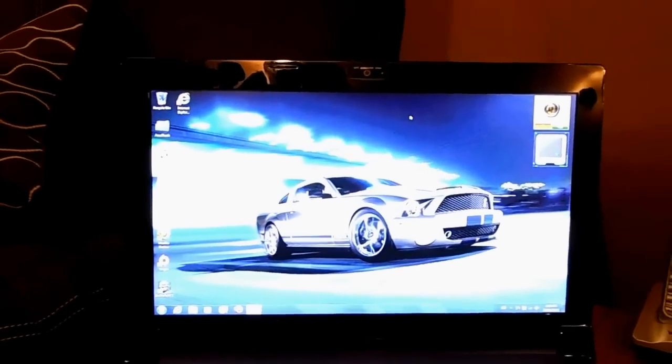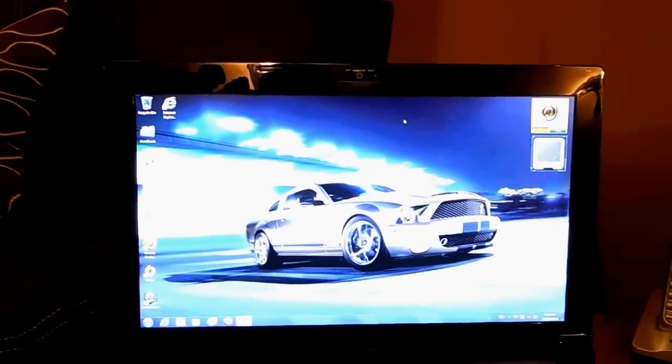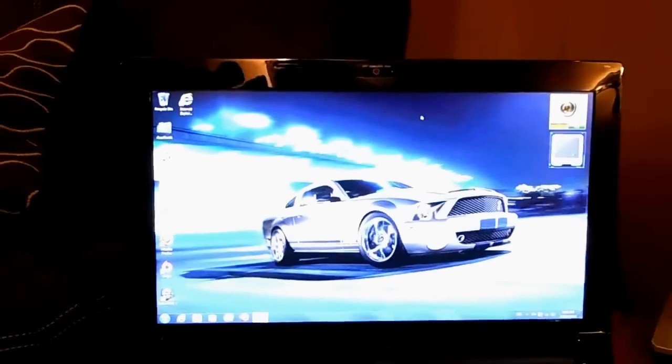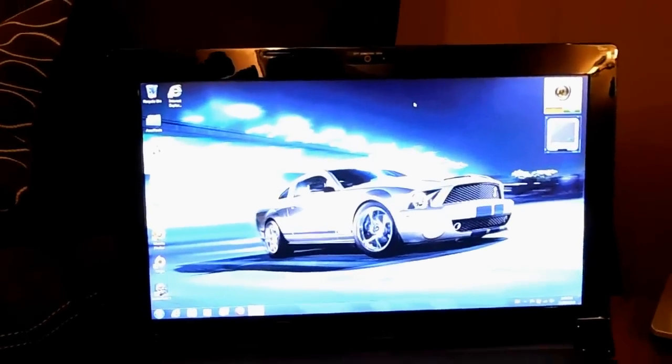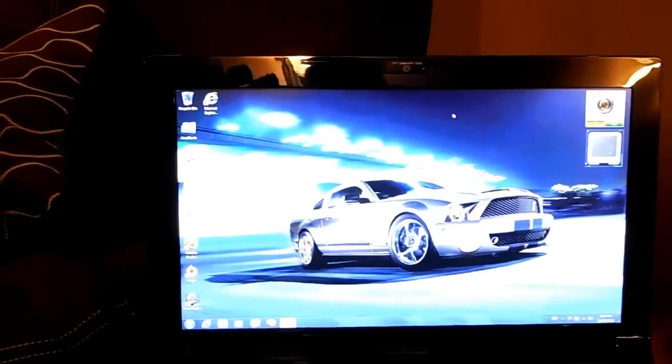All right, just giving you a little review here of an Asus N53S 15.6 inch laptop.